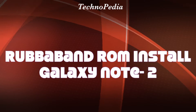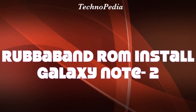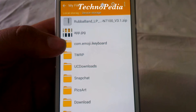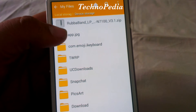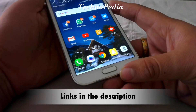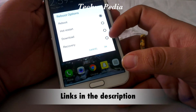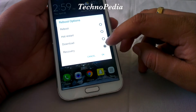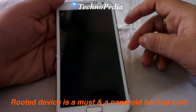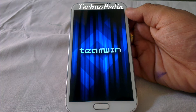Hello guys, welcome back to Technopedia. Today we are going to be installing the Rubaband ROM on our Galaxy Note 2. I've already put the zip file into the SD card — it says Rubaband LP for N7100. The next thing is you have to boot into recovery mode. Your device must be rooted and you must have an Android backup just in case anything goes wrong.